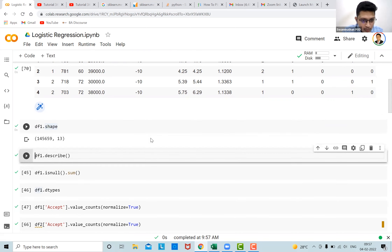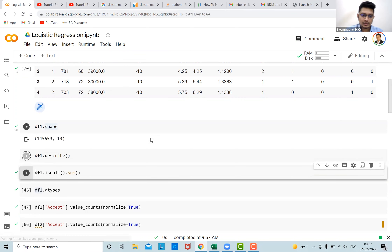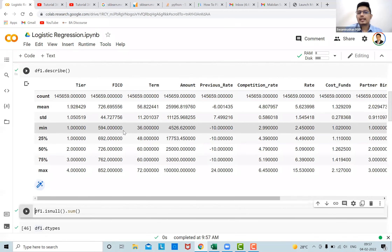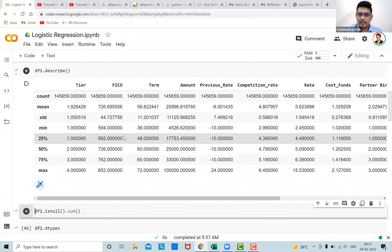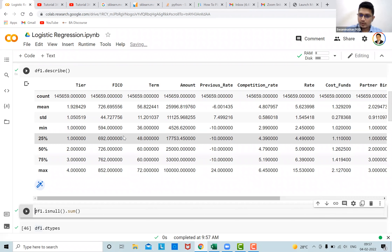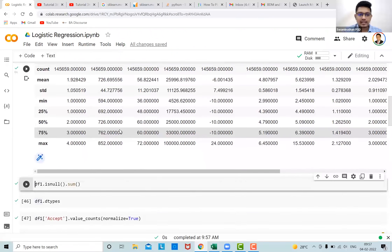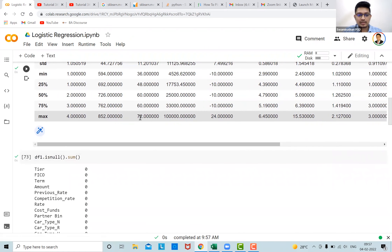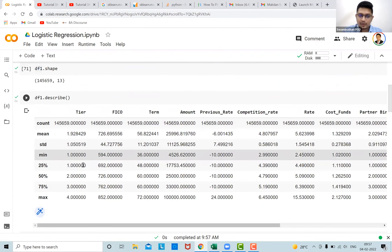We have around 1 lakh 45,000 observations and 13 columns. For simplicity, all feature engineering has already been done — we've encoded the categorical variables. Right now you don't see any categorical variables; everything is numerical.